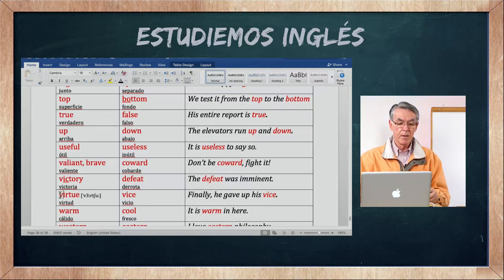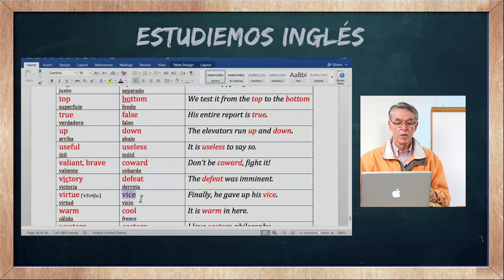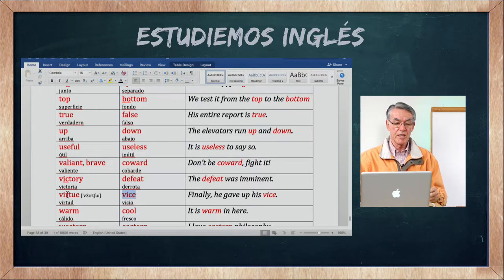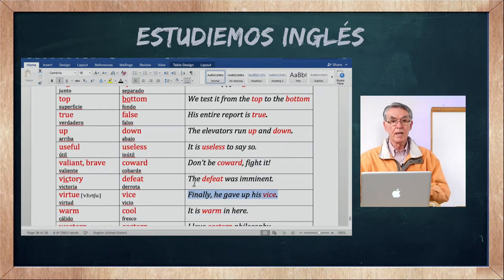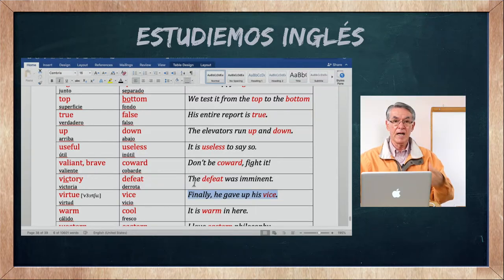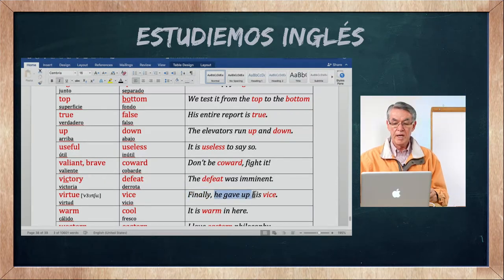Virtue es virtud, y vice es un vicio — el opuesto. Finally, he gave up his vice — finalmente, él dejó su vicio. Give up significa entregar, dejar, renunciar a algo.